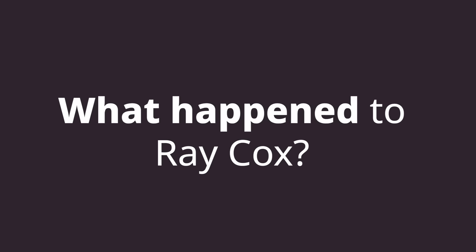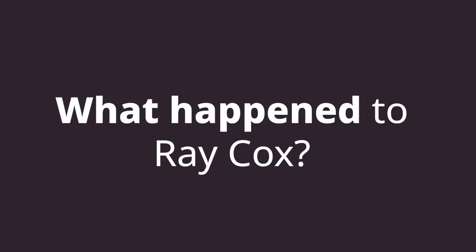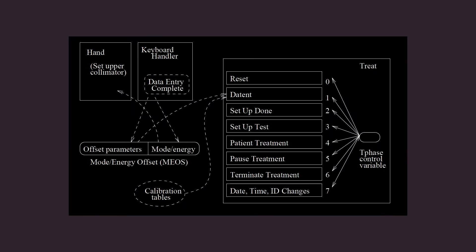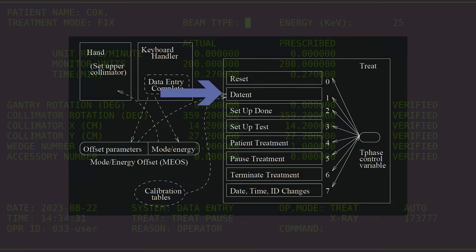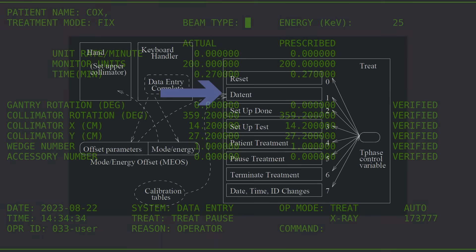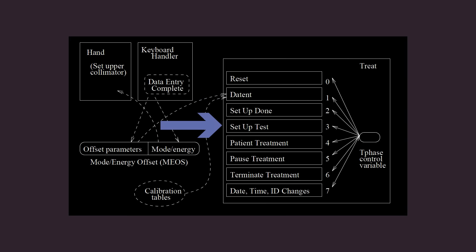So what happened to Ray Cox? Inside the THERAC-25's code, a task ran that executed the treatment. Inside that task, a variable called t-phase controlled which one of eight subroutines was being ran at any given time. When the operator first accidentally entered x-ray mode, the t-phase variable quickly moved on to phase 3, or the setup treatment phase.